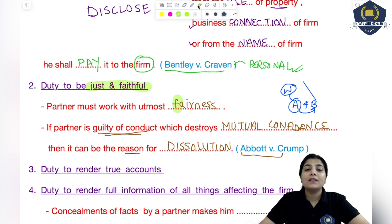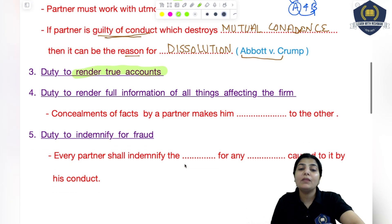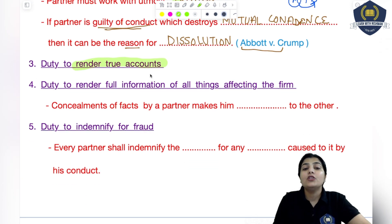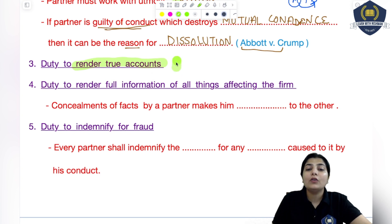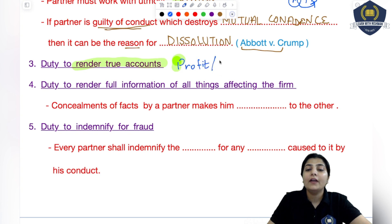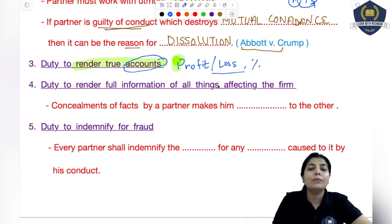The next duty is the duty to render true accounts. Your duty as a partner is that if you are handling any account, or you have received any information during a business transaction of the firm that should be shared with others, then it is your duty to share all that information — the true accounts. Whatever profit or loss has occurred, any percentage share — anything related to the accounts you have to disclose to the other partners. If any partner is asking for that information, it is your complete duty to provide it; you cannot run away from that.